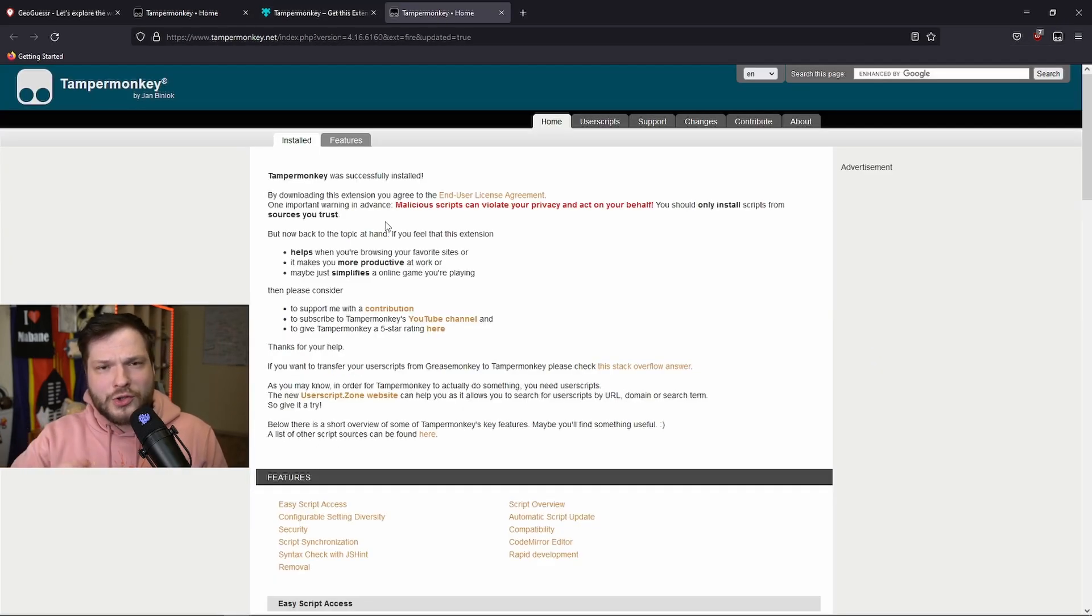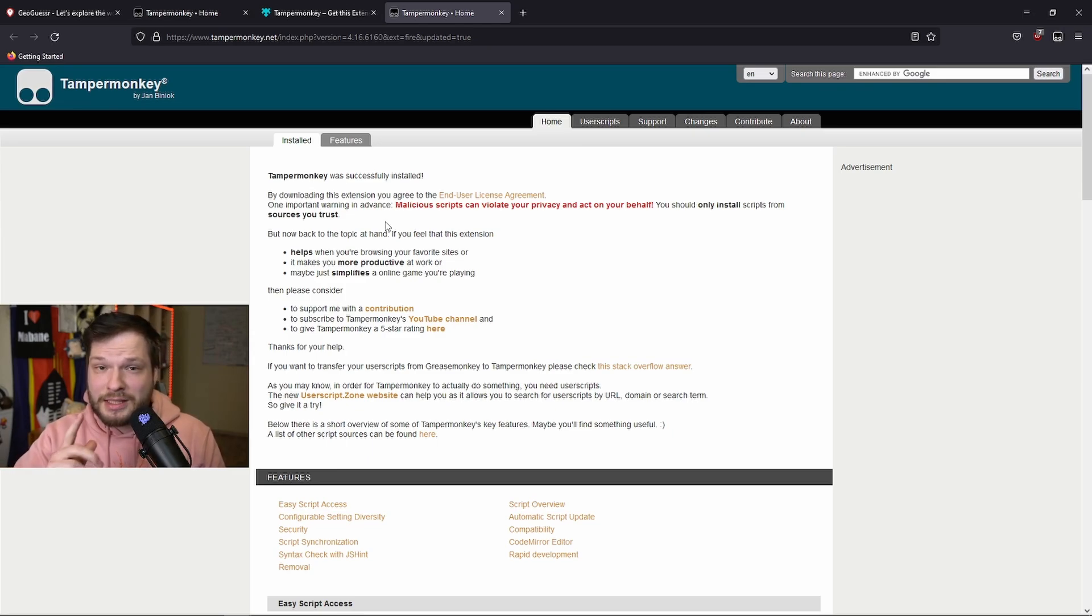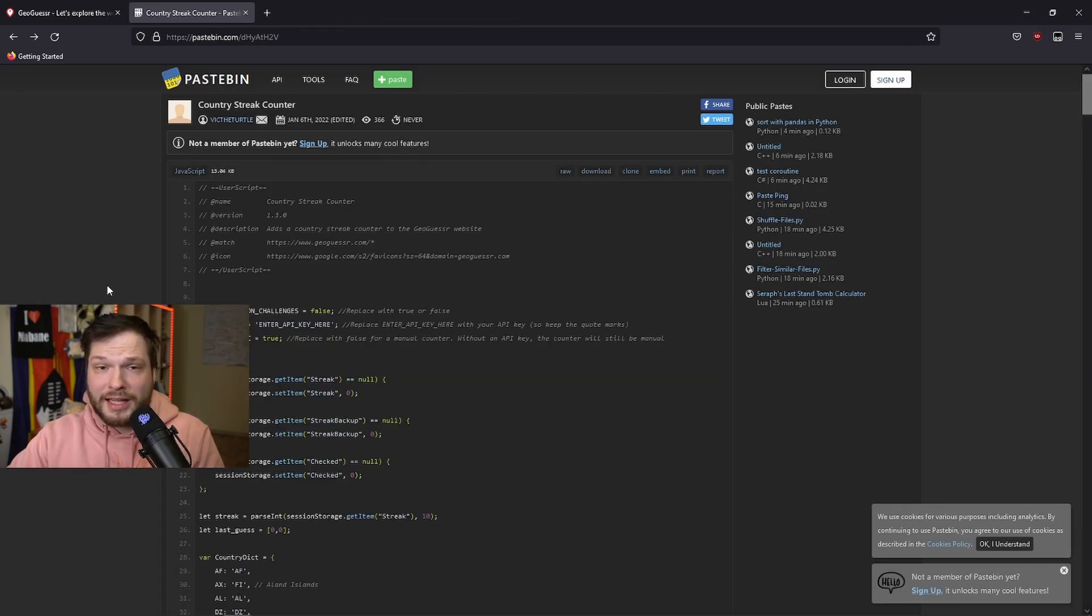An important notice is to only use scripts that you trust with TamperMonkey. The ones we'll be using today should be fine, but if you decide to use additional ones, be careful. Now that TamperMonkey has been installed, let's add a country streak script to GeoGuessr.